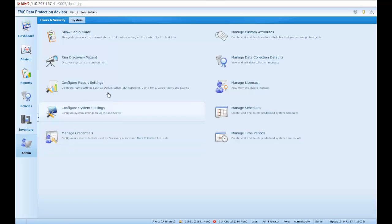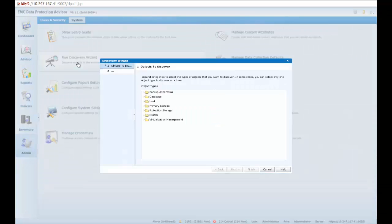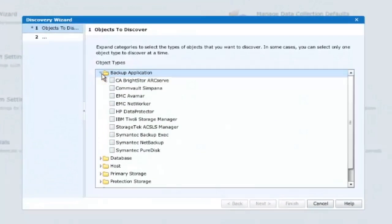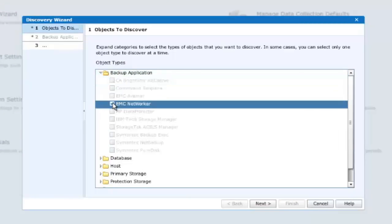And select from the objects to discover a backup application. And of course, we shall select EMC NetWorker in this instance.